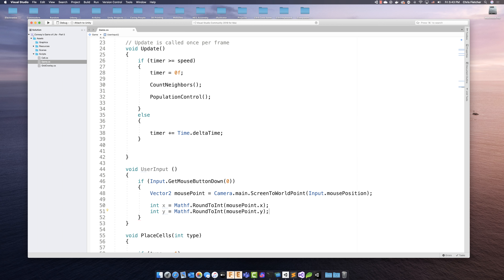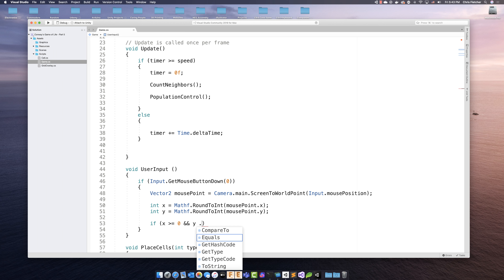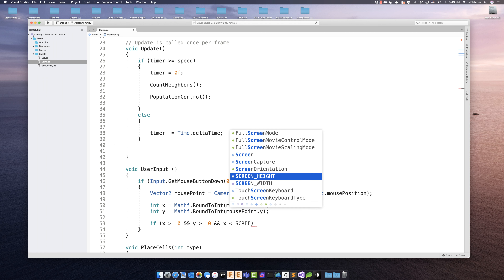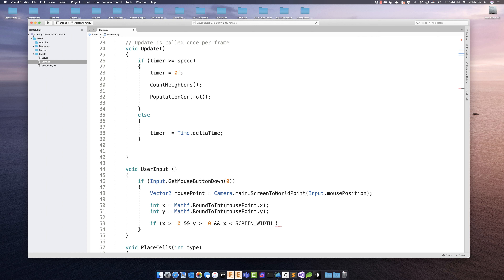The one thing we have to do is check that we're actually within the bounds of the grid. We write an if statement: if x is greater than or equal to zero - meaning we're past the left side of the screen - and y is greater than or equal to zero - meaning we're past the bottom - and x is less than screenWidth - meaning we're before the right side - and y is less than screenHeight, meaning we're below the top of the screen.